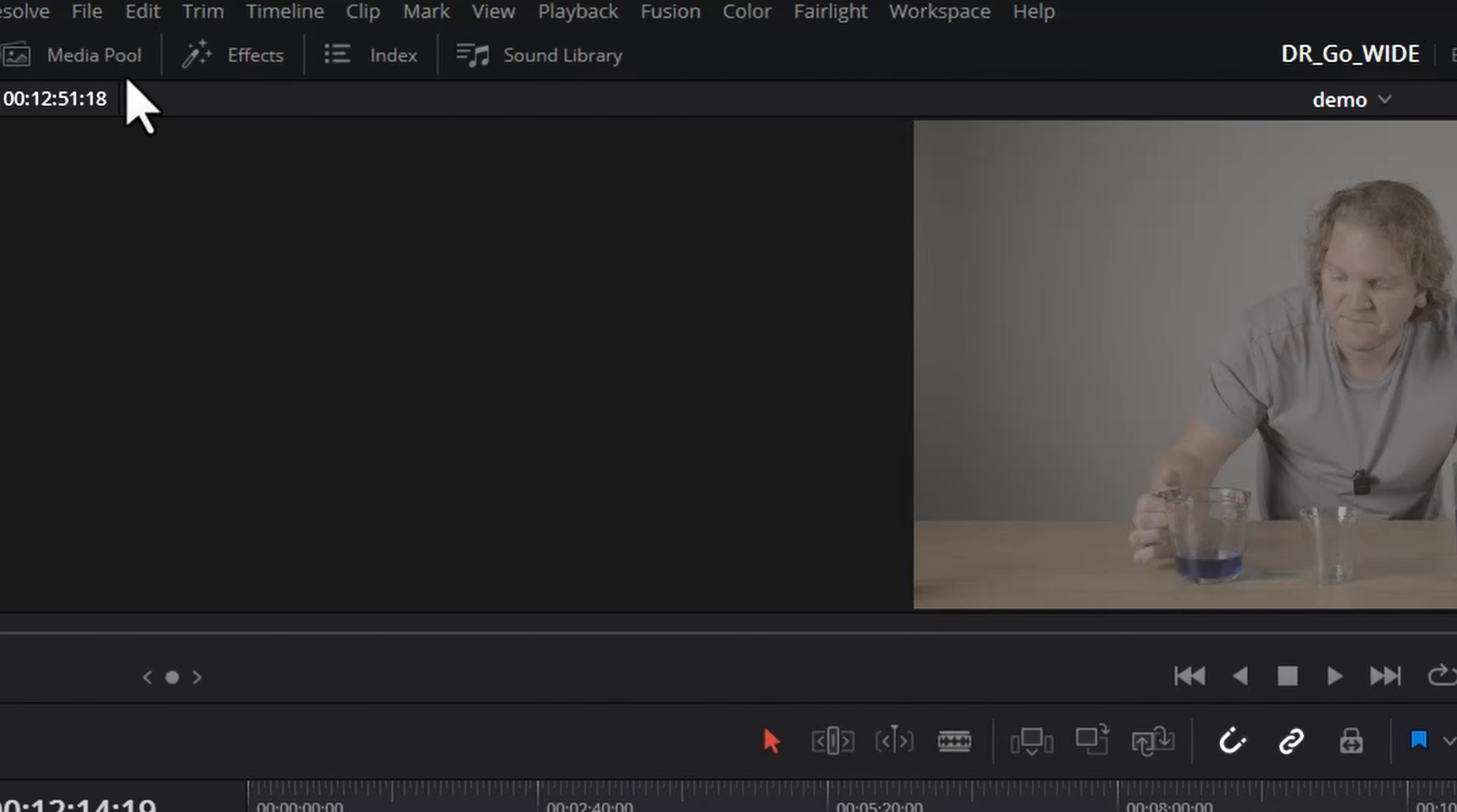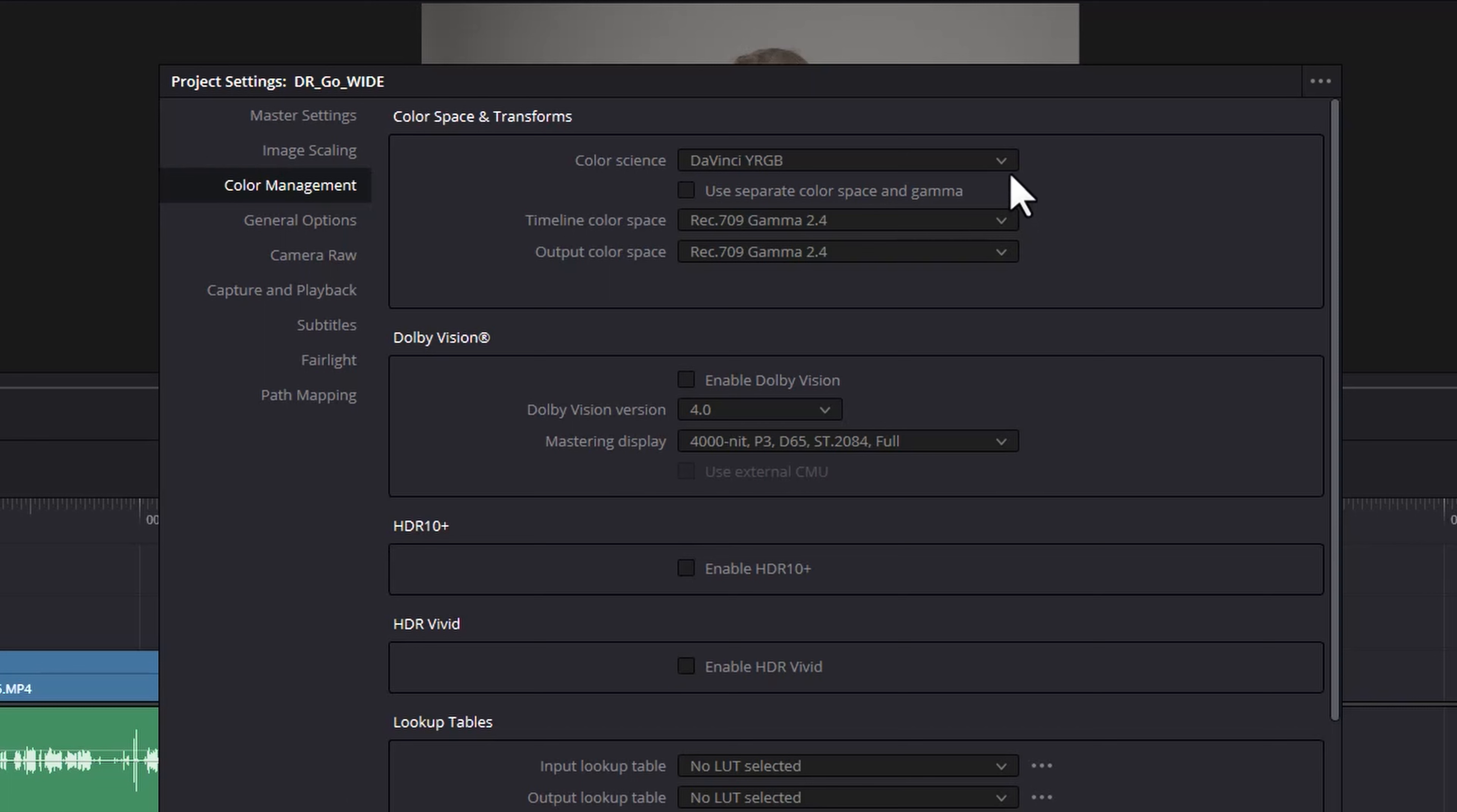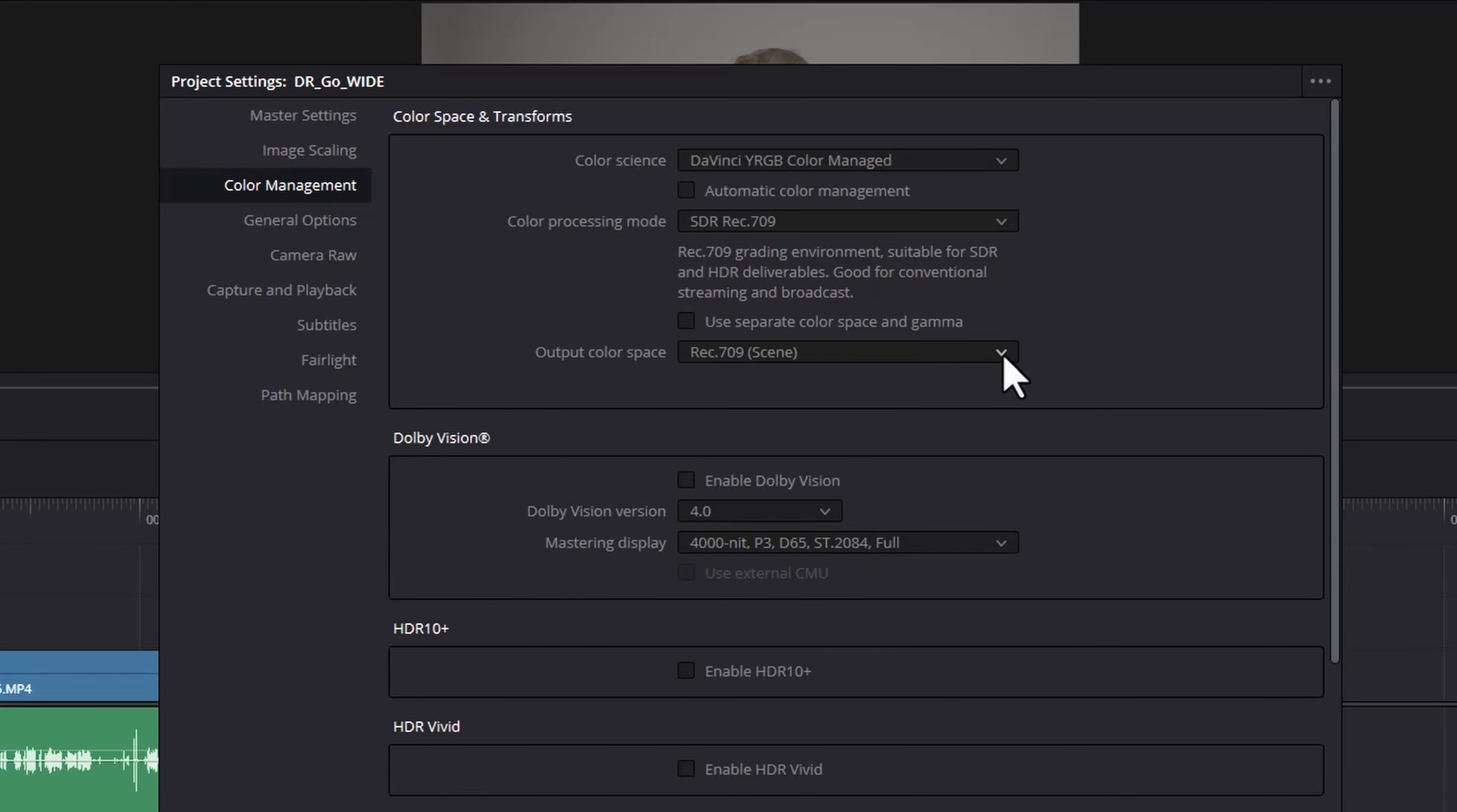You can do what I'm about to show you with nodes, but for a simpler approach, come up to the File menu and open up the Project Settings. Come across to the Colour Management tab and in the Colour Science dropdown, change this from DaVinci YRGB to DaVinci YRGB Colour Managed. Uncheck this Automatic Colour Management tick box and then set your output colour space to Rec.709 Gamma 2.4.